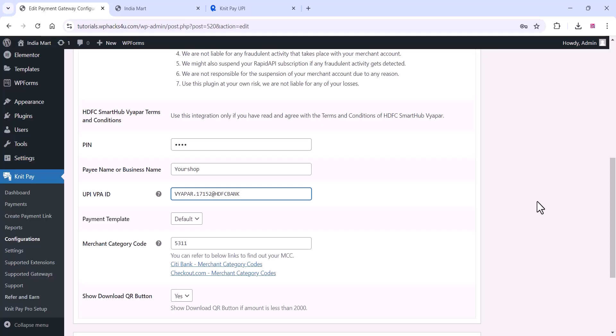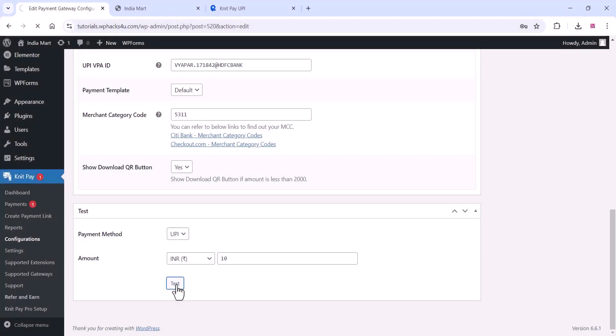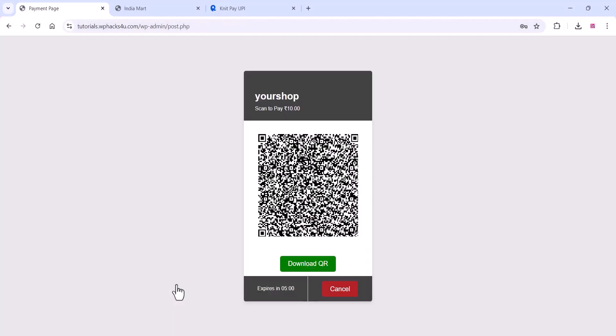You can verify it once again and test for a small amount to confirm your UPI is working.